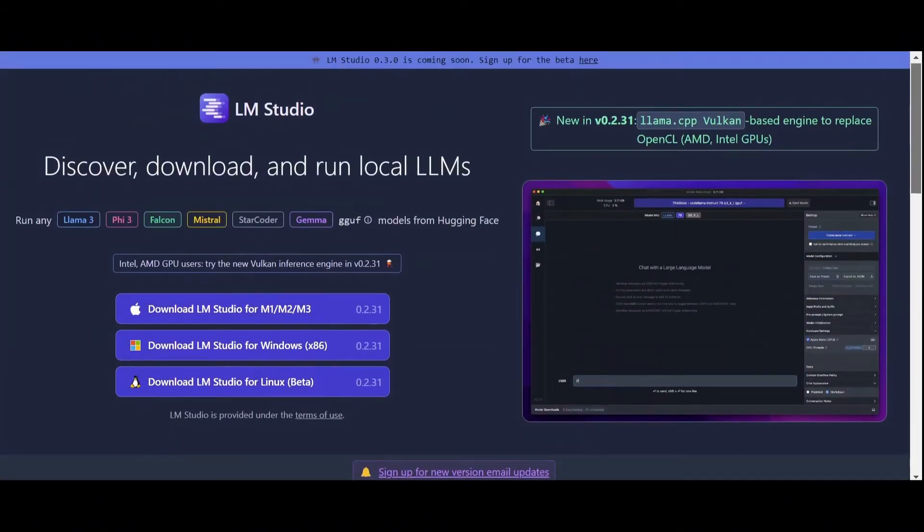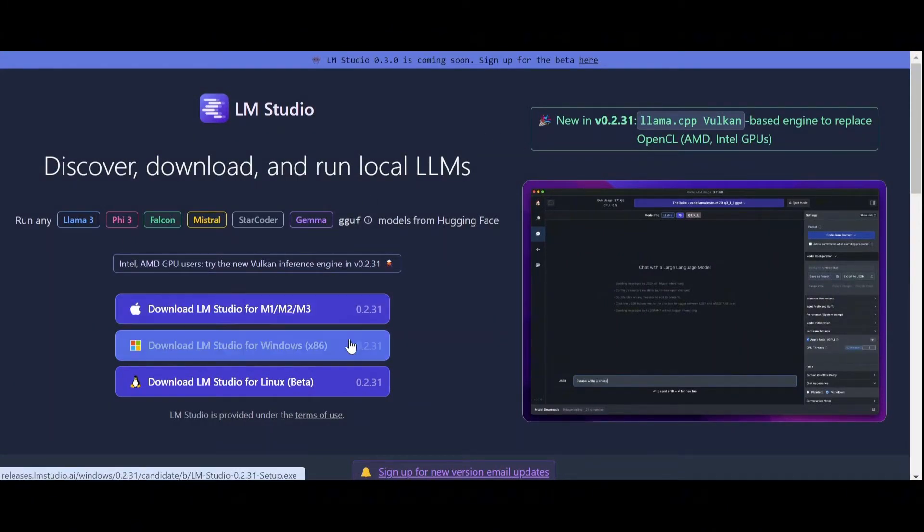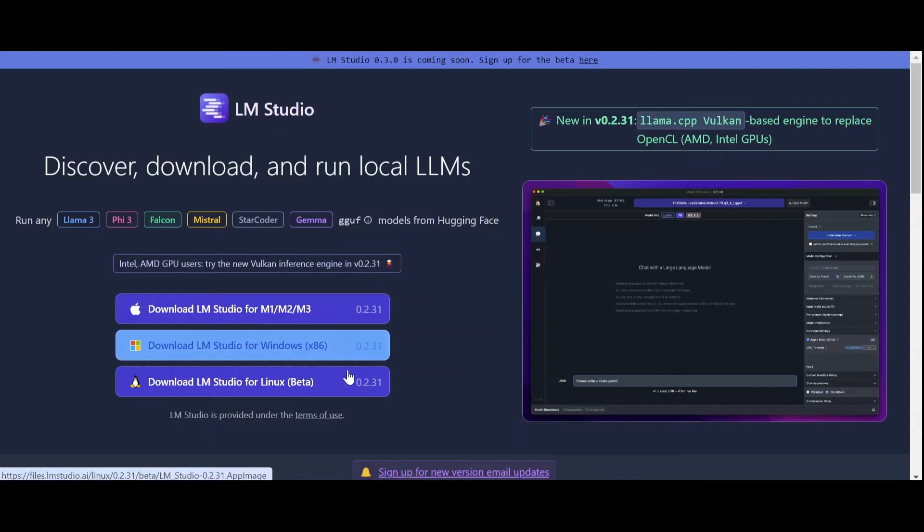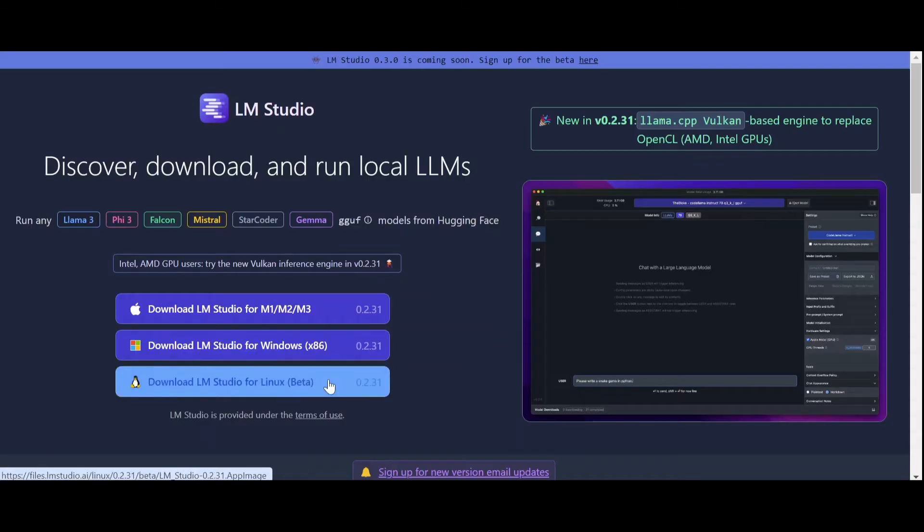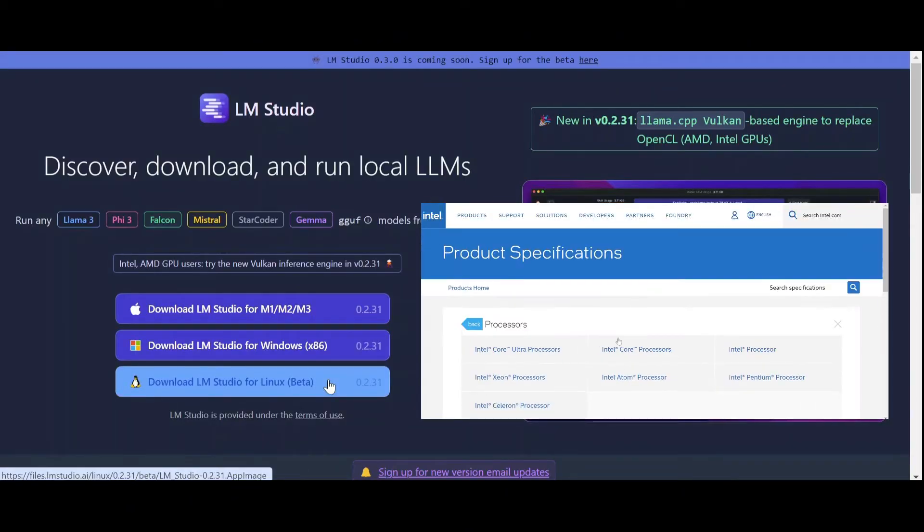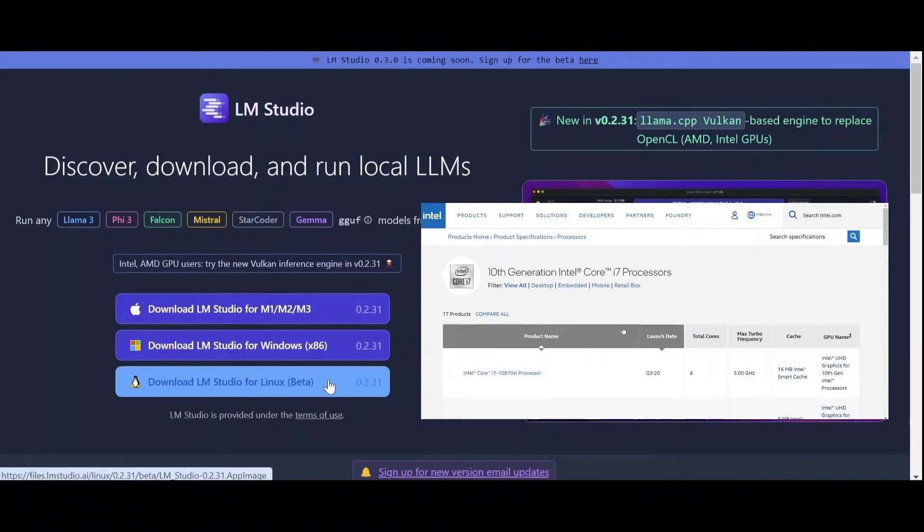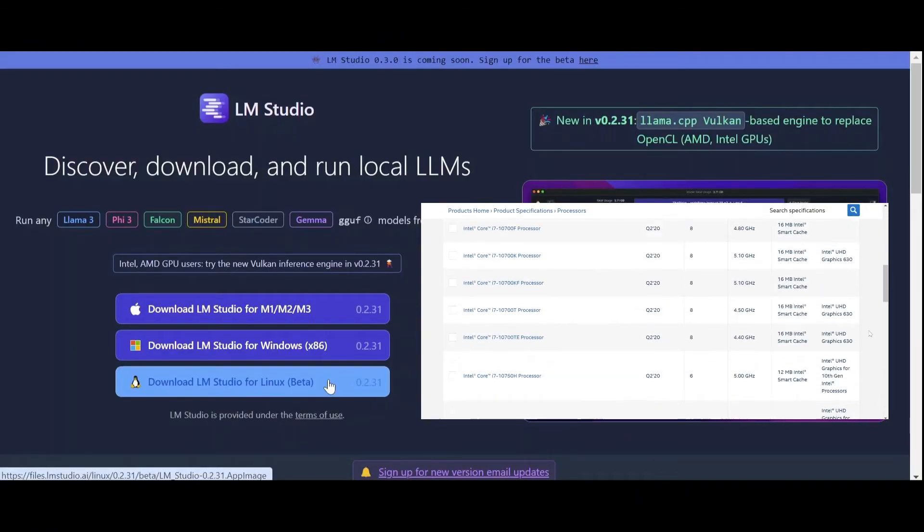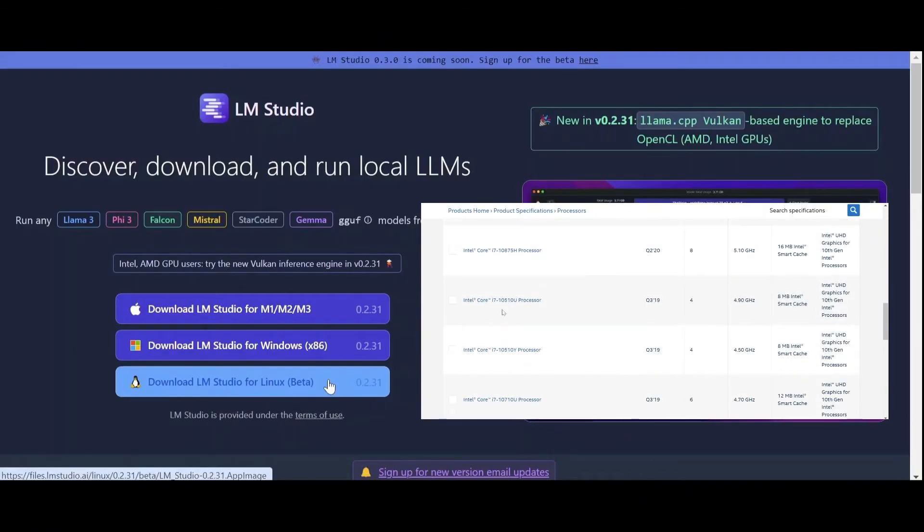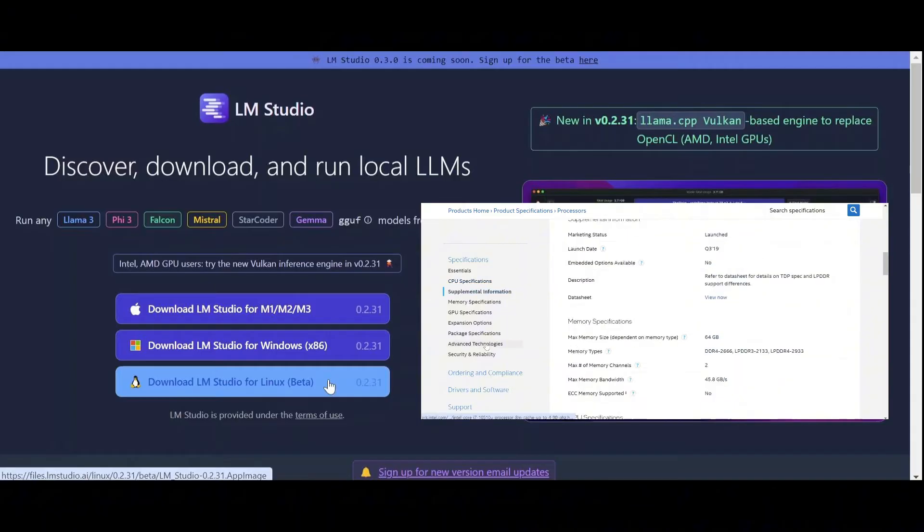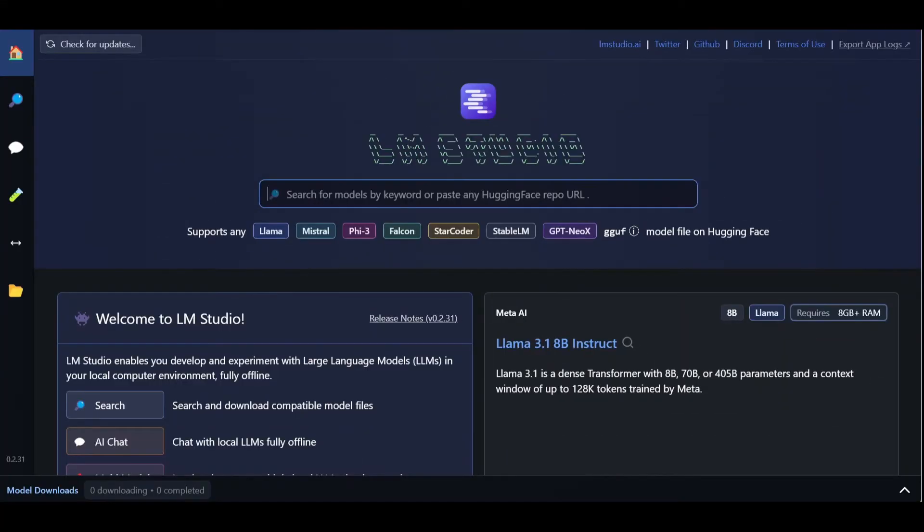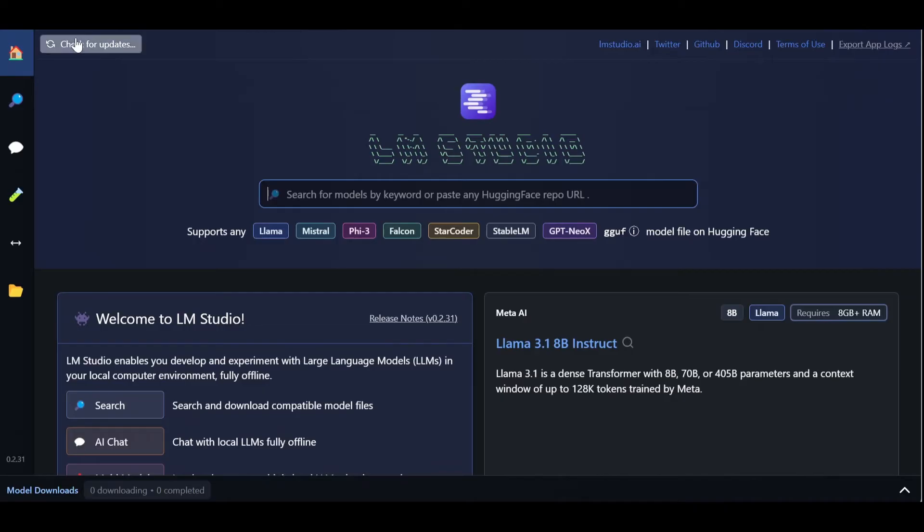So, in order to use LM Studio, we first need to download the desktop app from the official website. For Windows users, which is our case for this tutorial, make sure your CPU supports the AVX2 extension. A quick tutorial on how to check if you have this particular extension will be linked in the description. Once the download is complete, we open the desktop app and land in this main page.